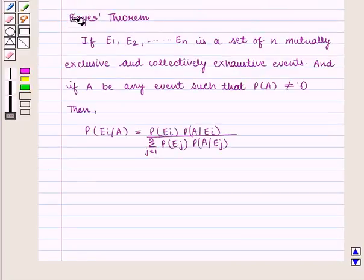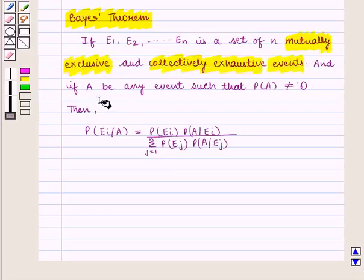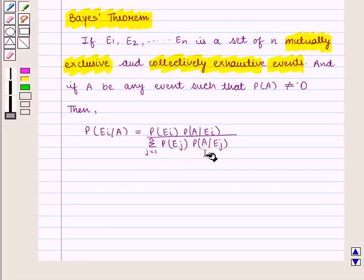Here we will be using Bayes' Theorem, which states that if E1, E2, and so on up to En is a set of n mutually exclusive and collectively exhaustive events, and if A is any event such that Probability of A is not equal to 0, then Probability of Ei given A is equal to Probability of Ei times Probability of A given Ei, divided by the summation of Probability of Ej times Probability of A given Ej, where j goes from 1 to n.